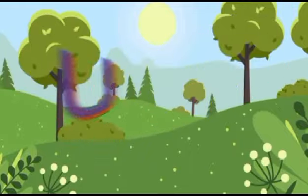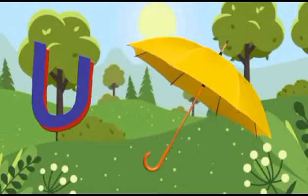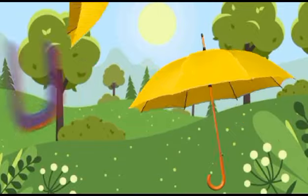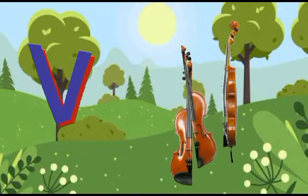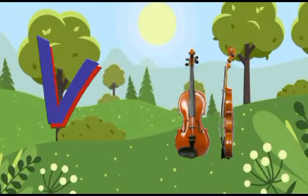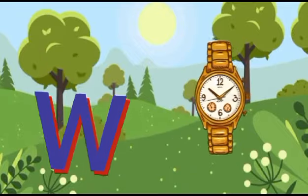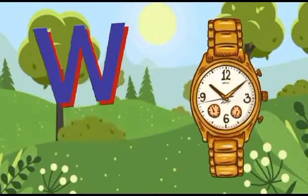U is for umbrella, u-u-umbrella. V is for violin, v-v-violin. W is for watch, w-w-watch.